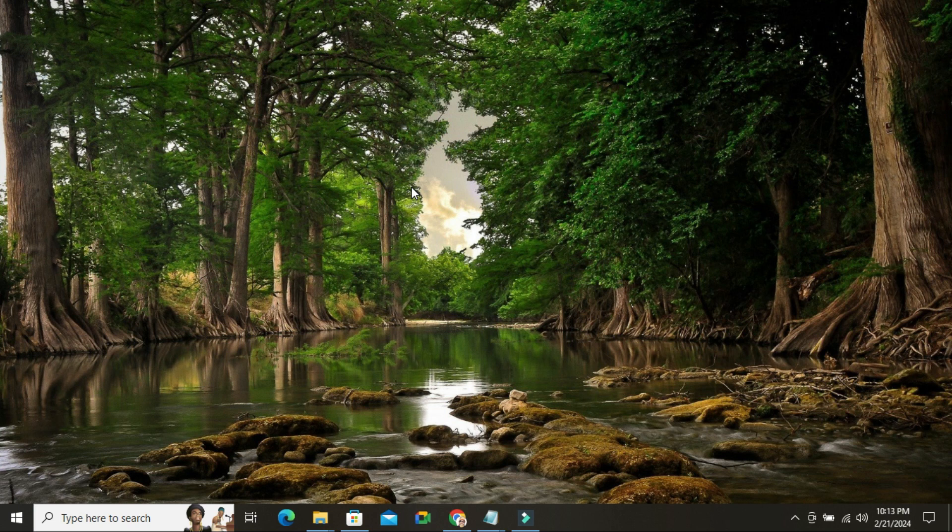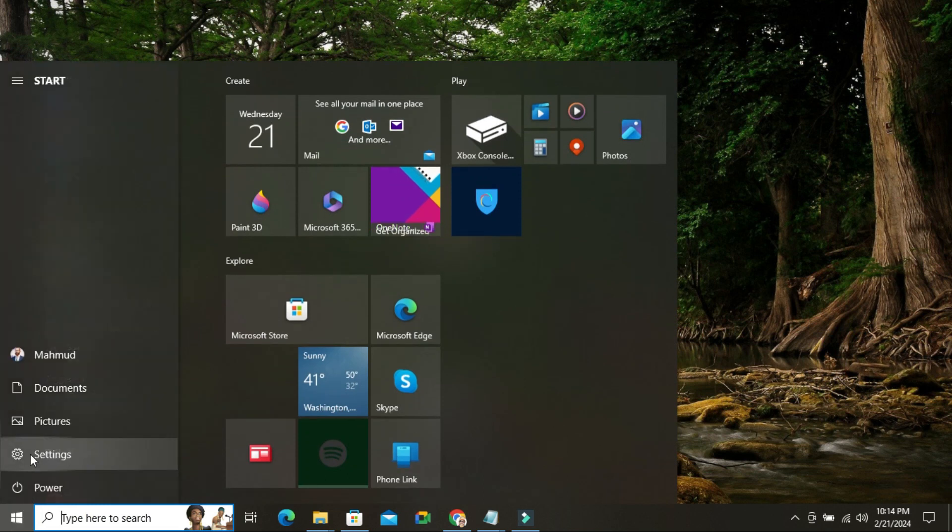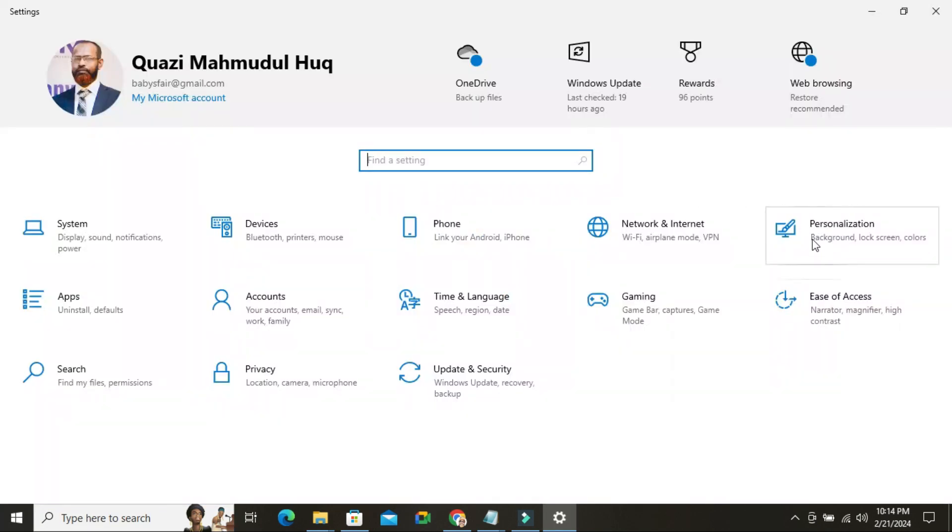To enable high contrast on Windows 10 computer, click on Start menu, click on Settings, click on Personalization.